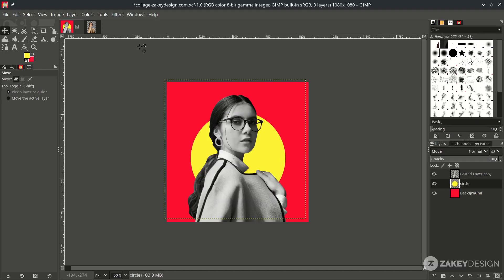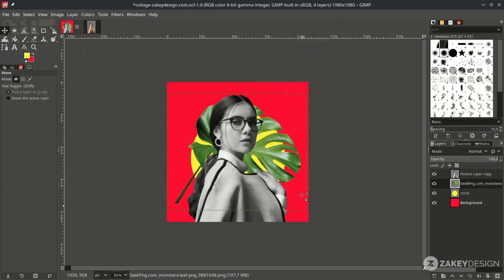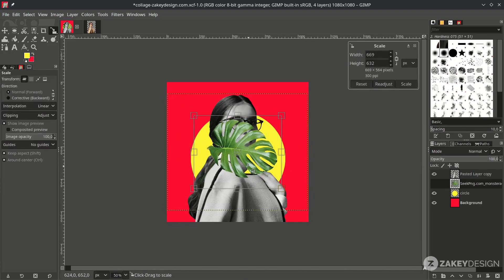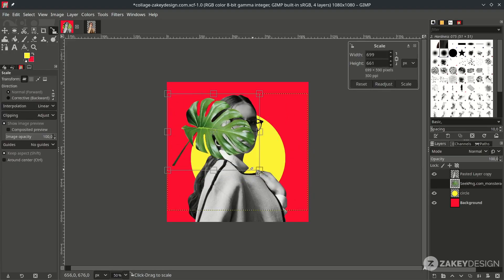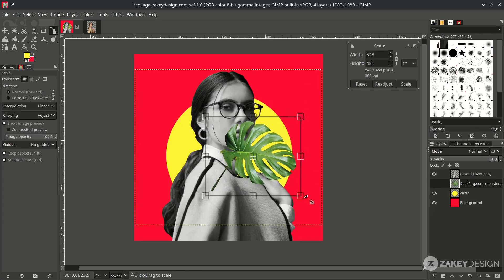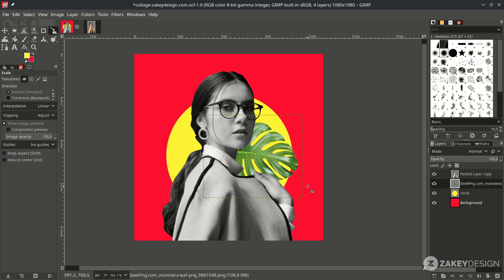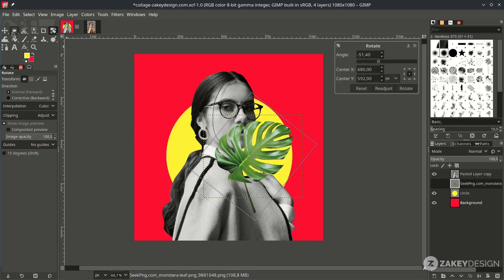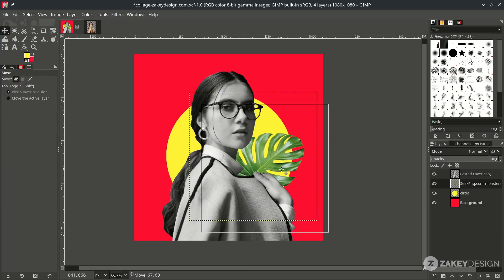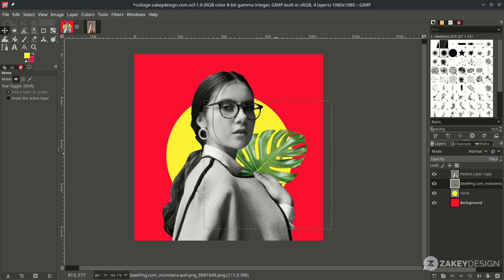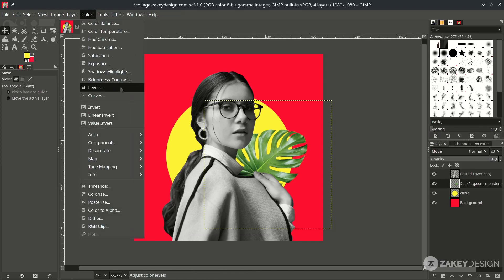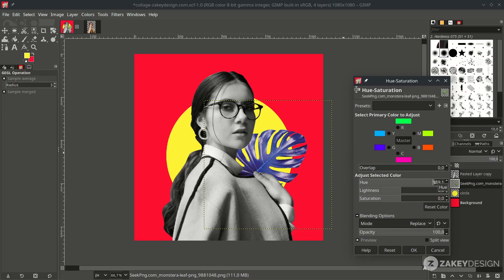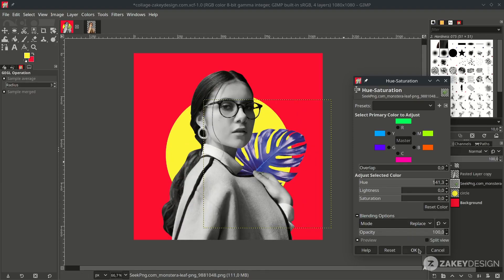Make sure you place the circle layer below the girl layer. Then add more elements by going to File. Open as layer. And I choose this leaf. You can scale it down by pressing Shift S. Then Ctrl Shift while scaling, or holding Shift only. And place it on here. And let's change the color in Color, Hue, and Saturation. And just play with the color. I think this is purple. Make it more vibrant. Just hit OK.